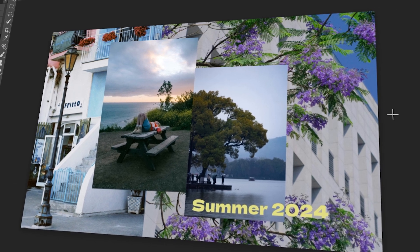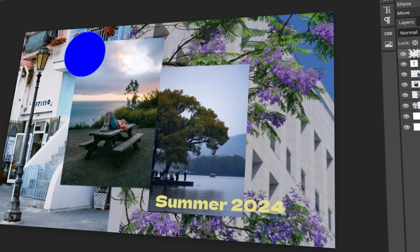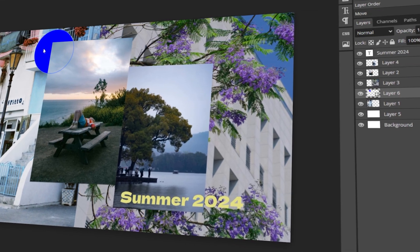In today's video, I will teach you how to make a photo collage in Photopea. Let's get started!